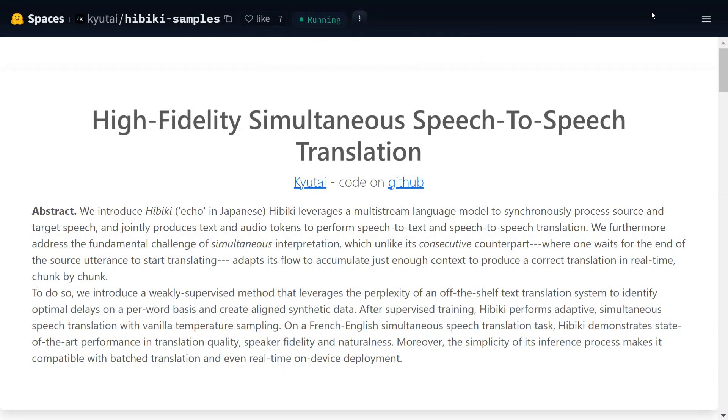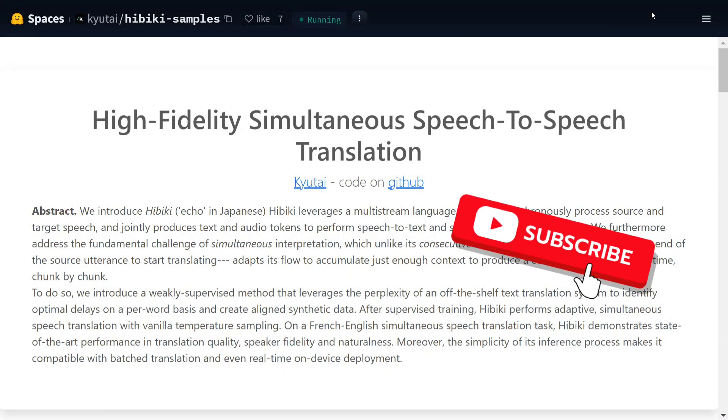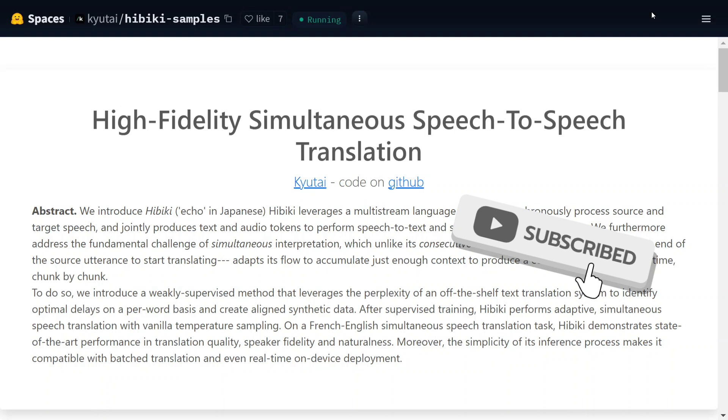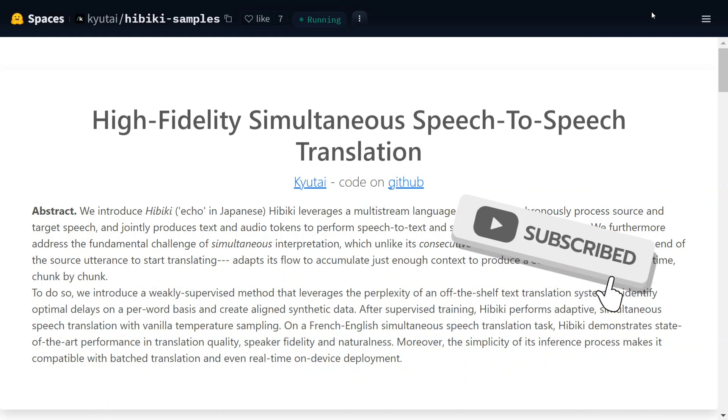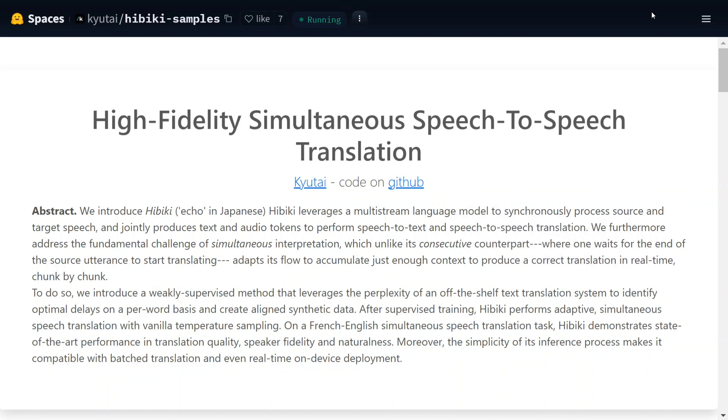Hi everyone, there is a new open source model in the town which is Hibiki by Kyutai Moshi. If you remember, they also released the Moshi model which was one of the first real-time voice LLMs, and now they have released Hibiki which is one of the first speech-to-speech translation LLMs.